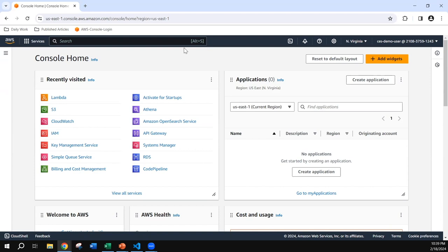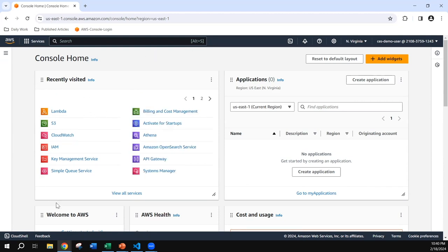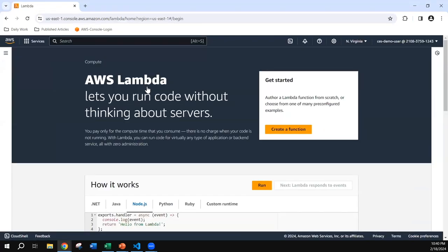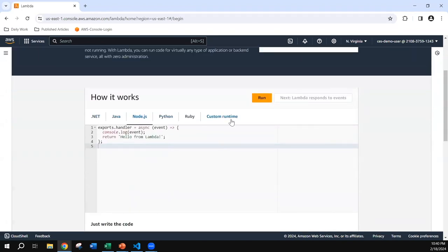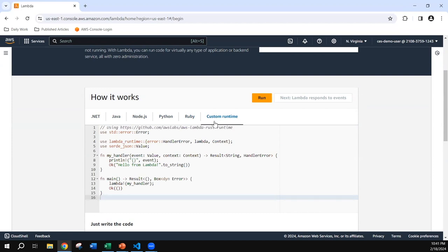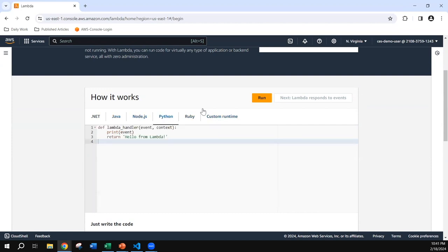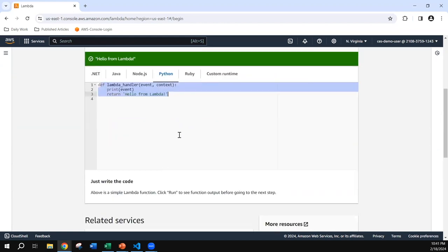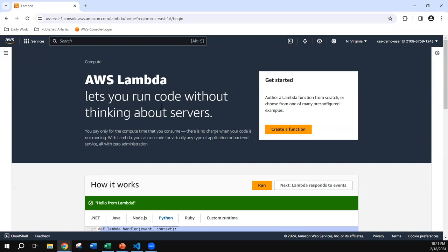I've logged into the AWS Management Console and I am at the console home. To create a Lambda function, go to the Lambda dashboard. If you've accessed AWS Lambda previously, you'll see it in recently visited. Otherwise, go to the search bar and type Lambda, then click Lambda to navigate to the Lambda dashboard. If you haven't created a Lambda function before, you'll land on this Lambda dashboard where you'll find sample Lambda code based on different runtimes — .NET, Java, Node.js, Python, Ruby, and custom runtime. Let's run the sample Python function — clicking the run button gives us the output: 'Hello from Lambda'. To create our first Lambda function, click the create function button.